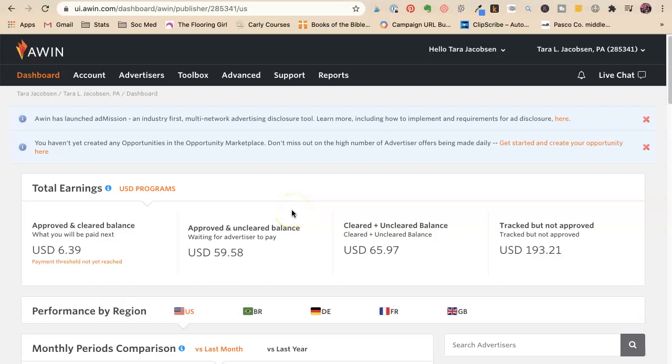Tara Jacobson, Marketing Artfully. So today we're going to talk about how to track your links and how to tell which links are doing the best.